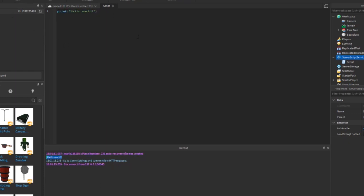Next we'll learn how to comment out code. To comment out code in Lua we use two hyphens. Writing two hyphens in front of some code tells the computer not to read it, so the print won't execute. You can see it's greyed out by Roblox to show that it's been commented out.